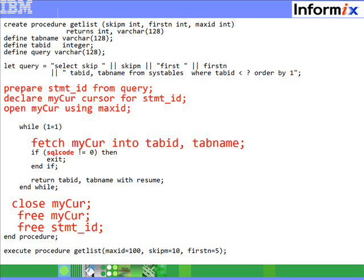One thing to note is that since statements are prepared every time you execute a SQL, you pay the cost of preparing the dynamic statement within SPL every time. If you have a static statement, Informix compiles and saves the plan within the catalogs, saving you from re-preparing the statement every time. But with dynamic SQL, you do have the flexibility of creating whatever SQL you want at runtime — so there is a price to pay for it.